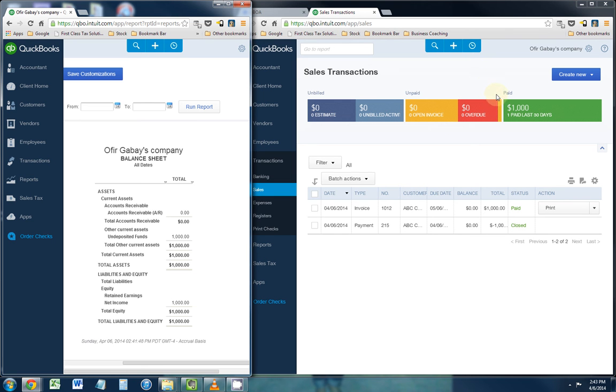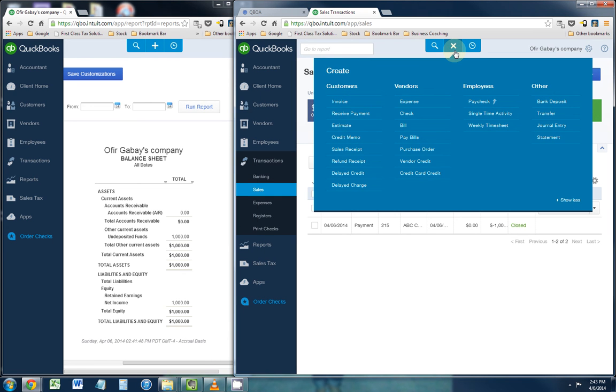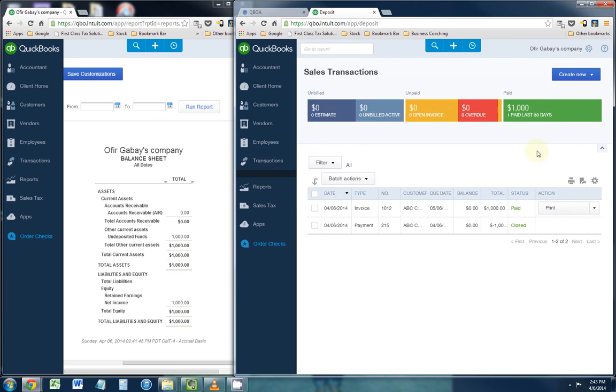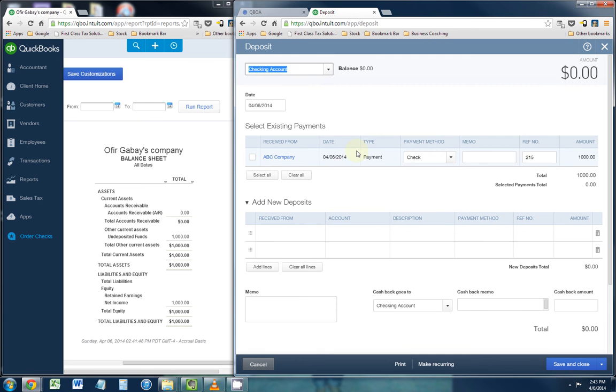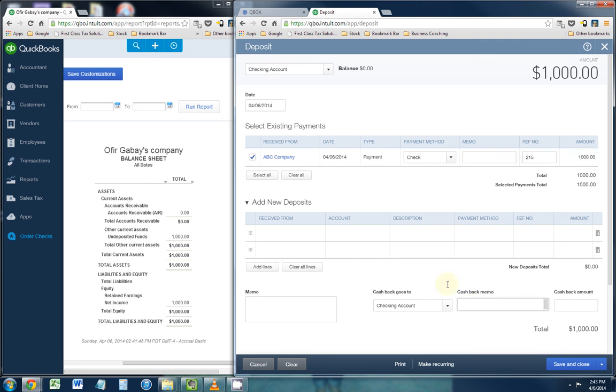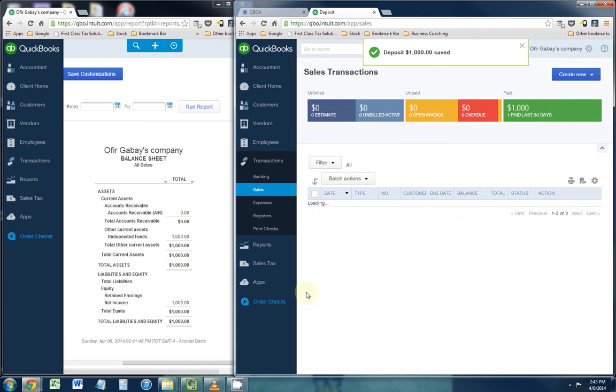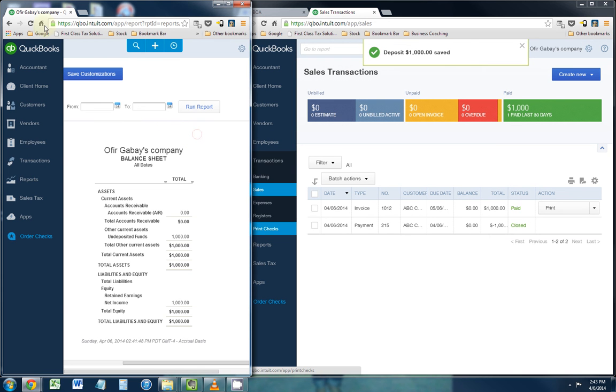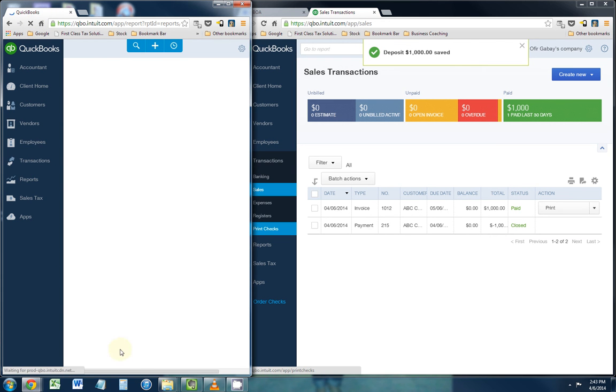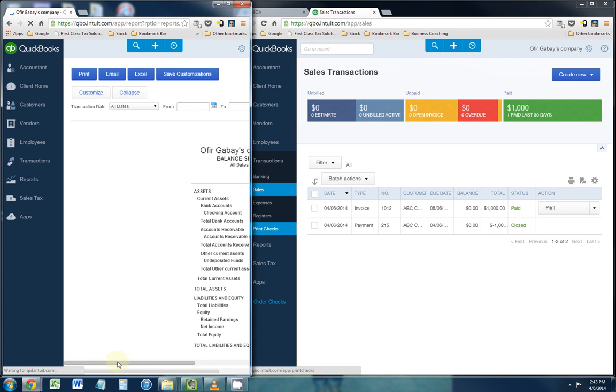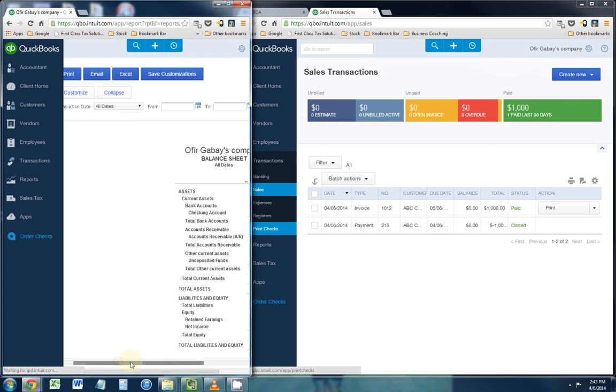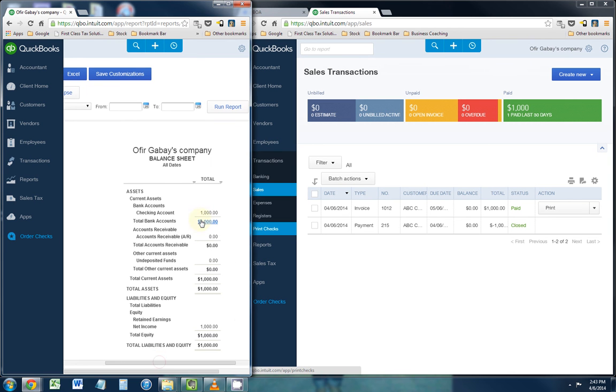Next step would be to actually deposit the money into the bank account, and you do that by clicking the plus sign at the top of your screen, and under the other column, you click bank deposit. You select the existing payment, which we only have one, which is the current payment that they just made, in the amount of $1,000. You click save and close. Let's refresh the balance sheet, and as you should see, the $1,000 is deposited into the checking account.